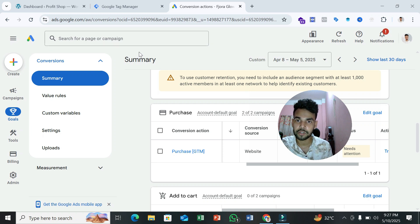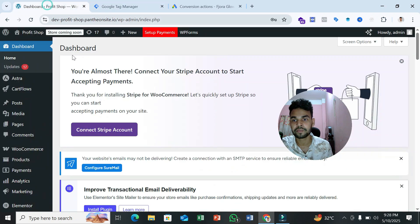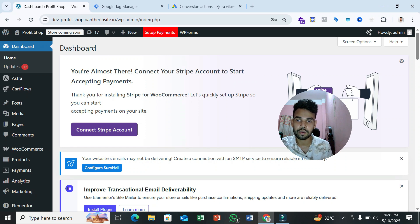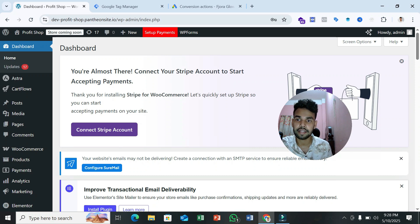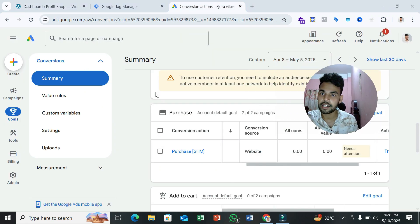To send user information to Google Ads through Google Tag Manager, first we have to create a Google Tag Manager account, then connect it with our website. After connecting, we have to enable the data layer, because after enabling the data layer, when a user purchases our product, we can track extra information like their first name, last name, and email, and then send this data to Google Ads.